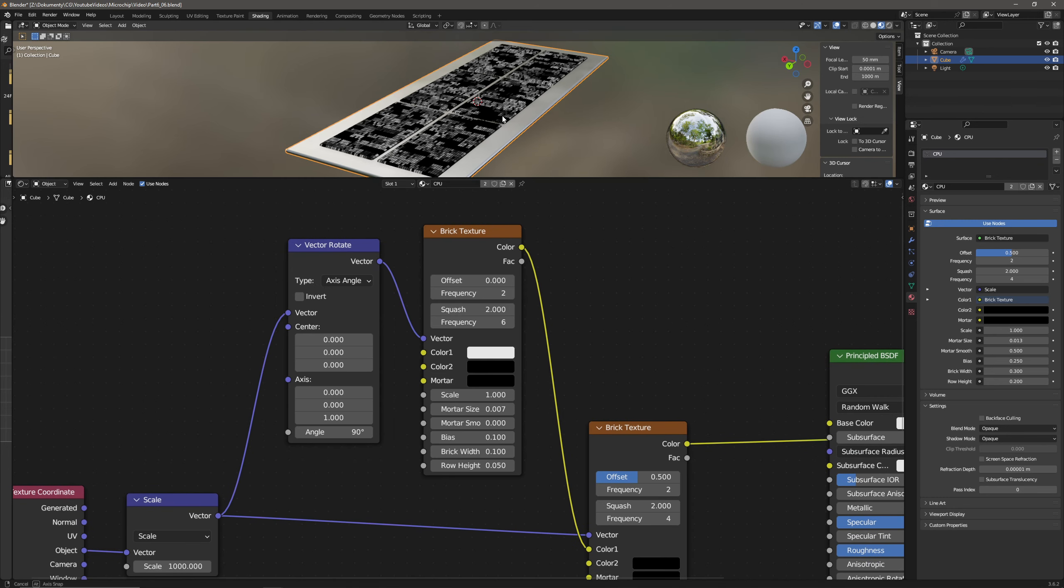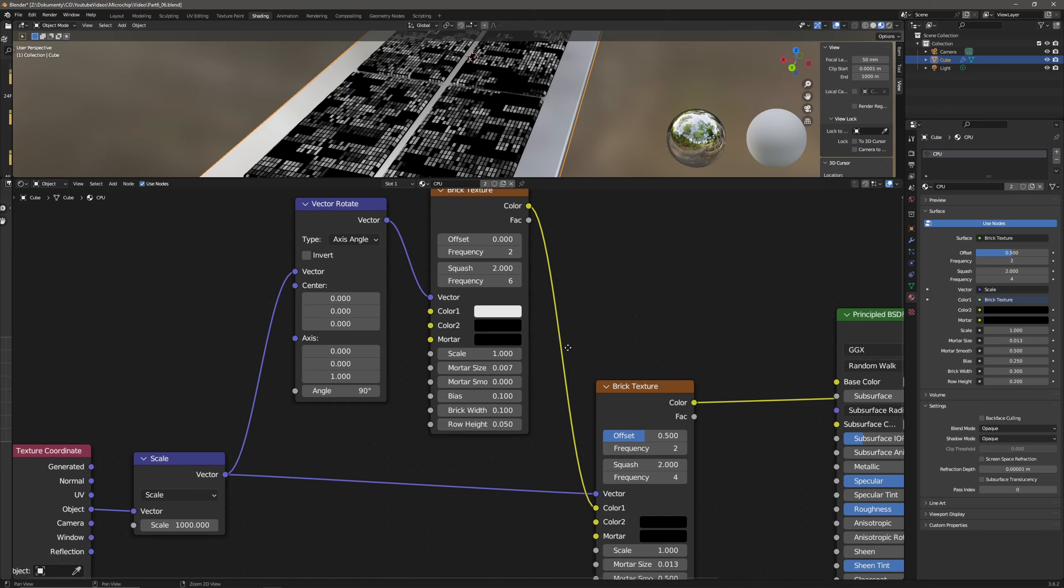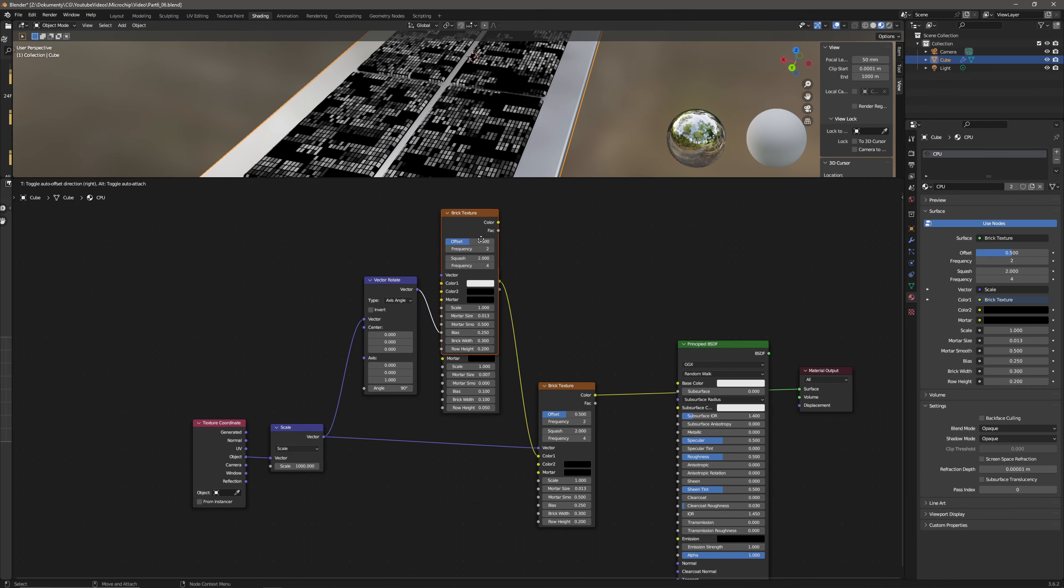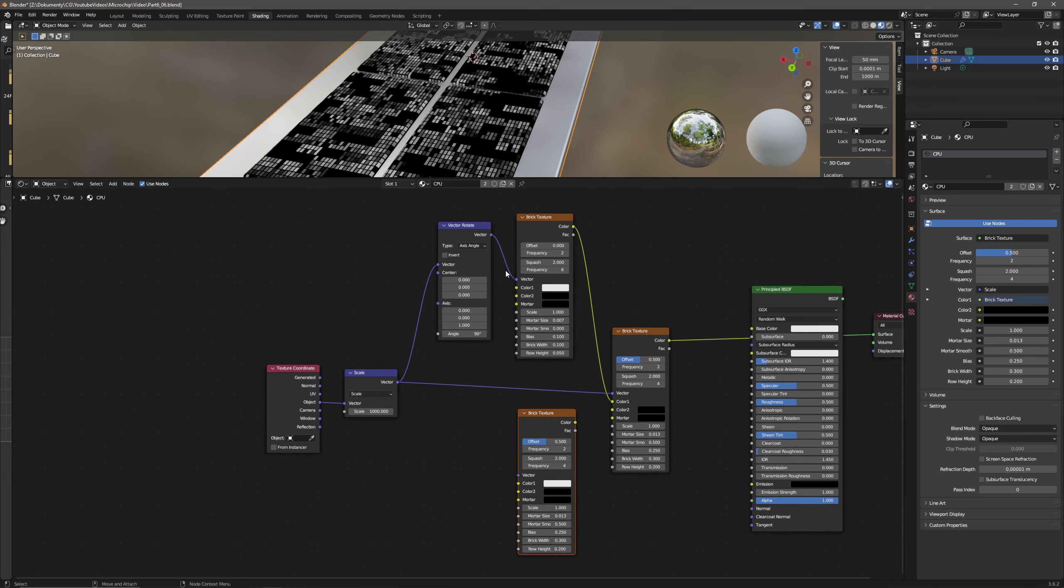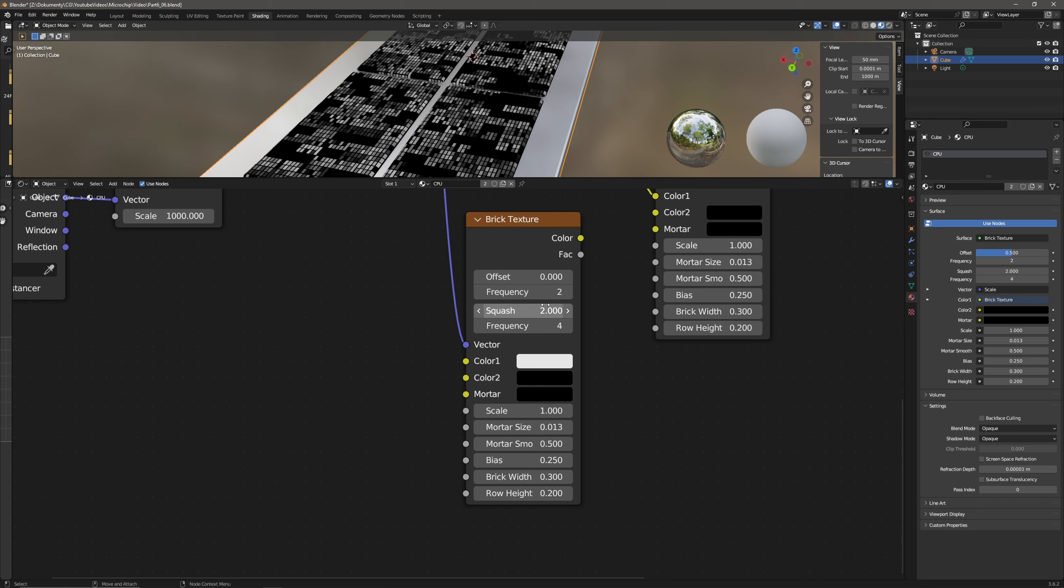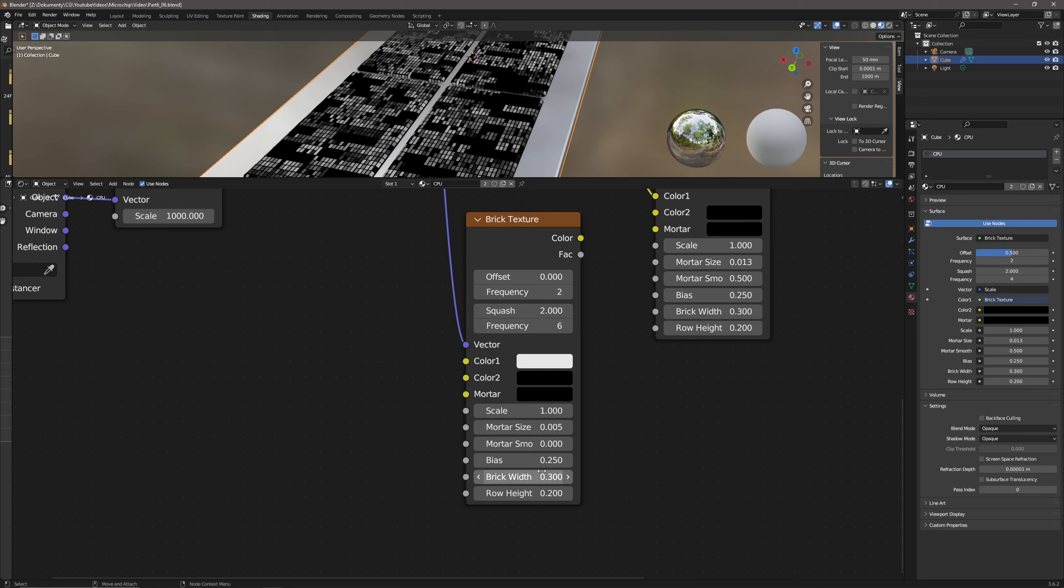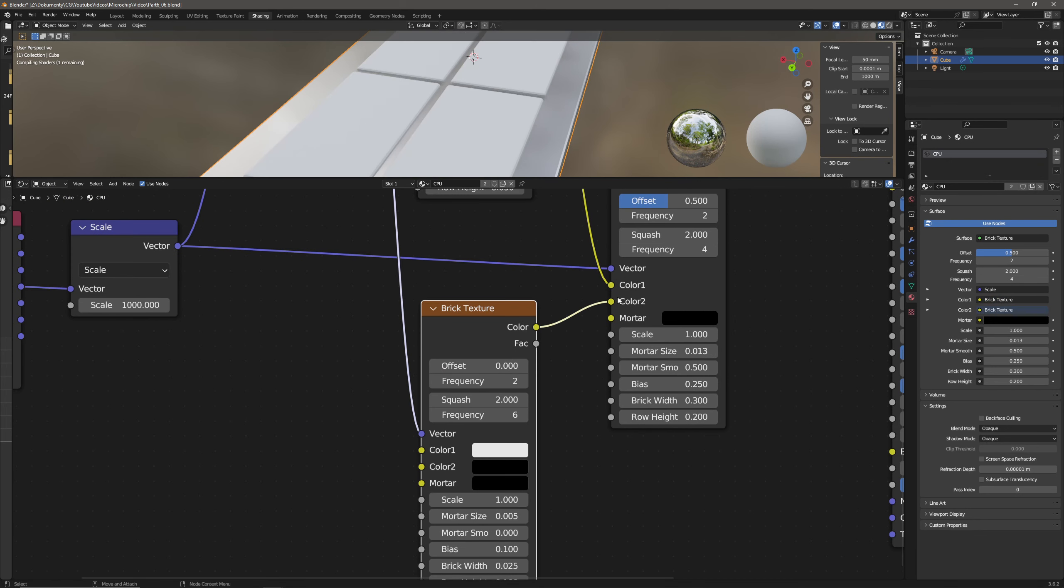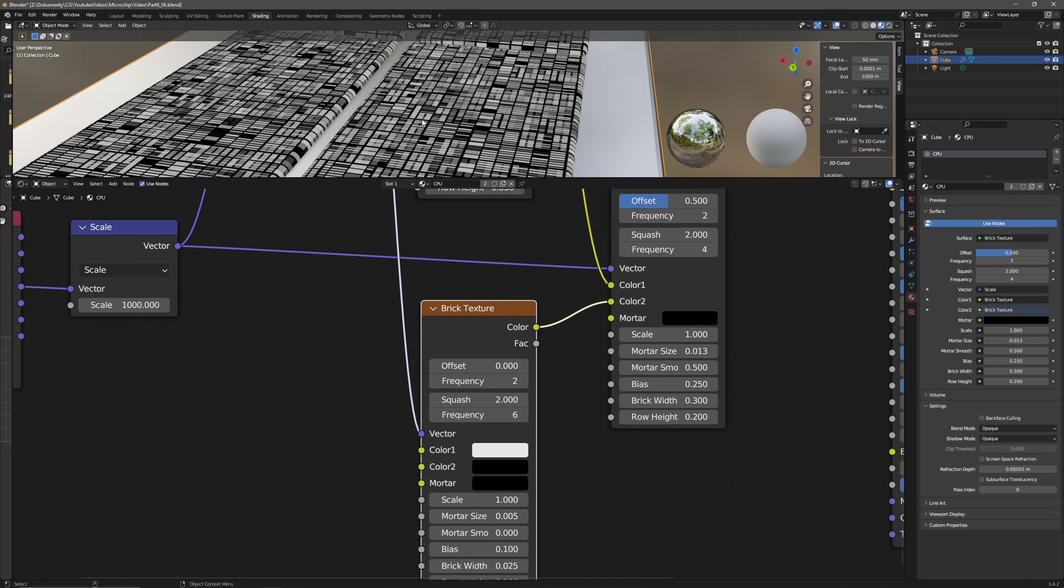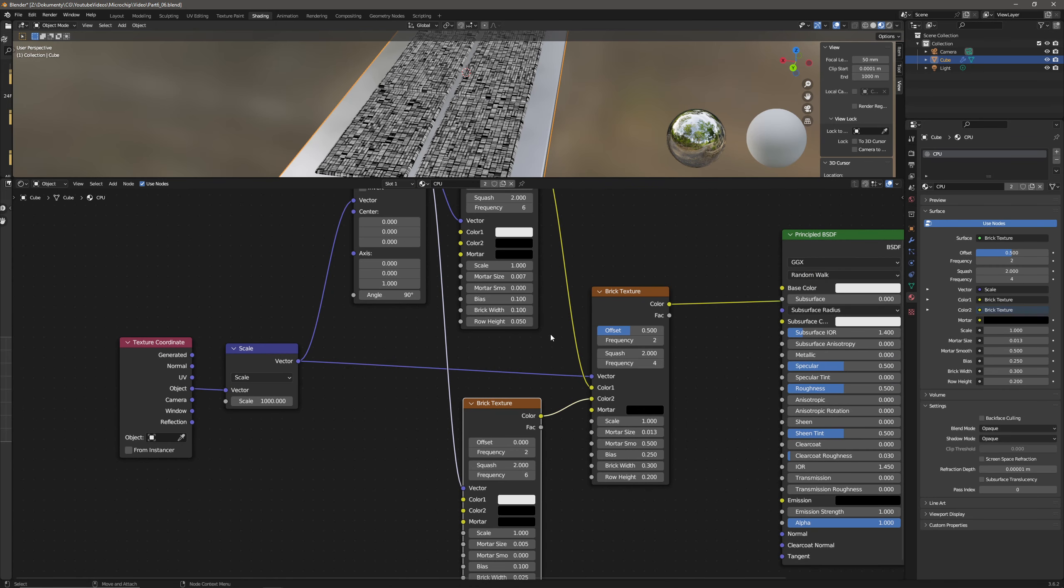Now that created vertical sort of tiles. Now let's duplicate that and again plug the rotated vector into the vector input. Let's go again through all the parameters so zero the frequency doesn't matter here, squash will be 2, frequency 6, scale will be 1 again, mortar size will be 0.005, mortar smoothness is at 0, bias will go to 0.1, brick width here is 0.025 and row height 0.1 and now that will go into the color 2 of that socket and that already created some sort of a structure here.